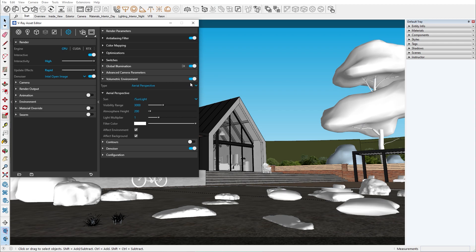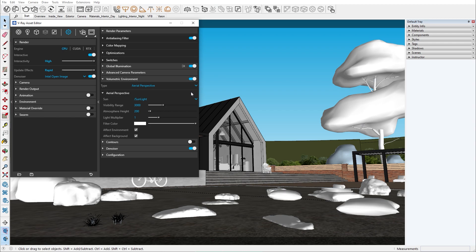These effects can be replicated in 3D as well with the help of the aerial perspective or the environment fog options. Both options can simulate fog, mist, smog and other effects.